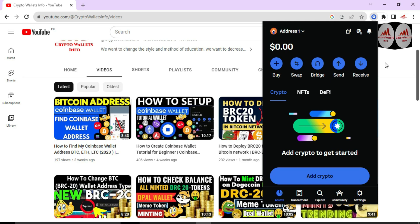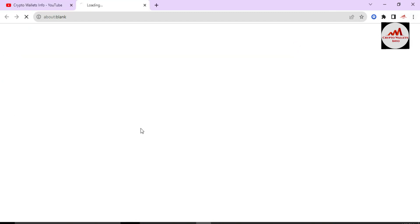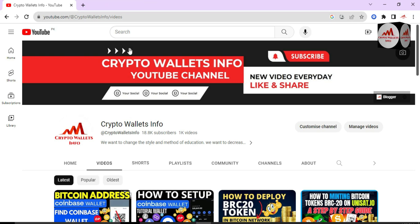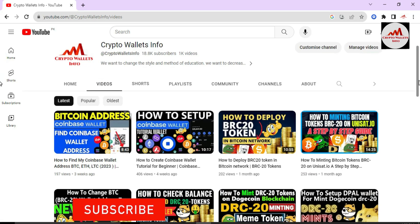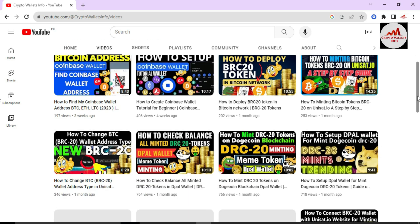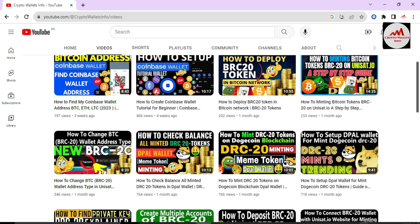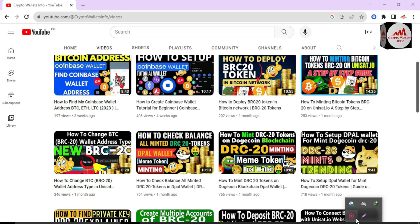I hope you properly understand how you can create multiple Bitcoin wallets in one Coinbase wallet Google Chrome extension. This is simple and easy. If you got information from this video, please subscribe to my channel, Crypto Wallets Info, and join my other channel for local language content. Share this video with your family and friends, like the video, and I'll see you in the next video. Bye bye.